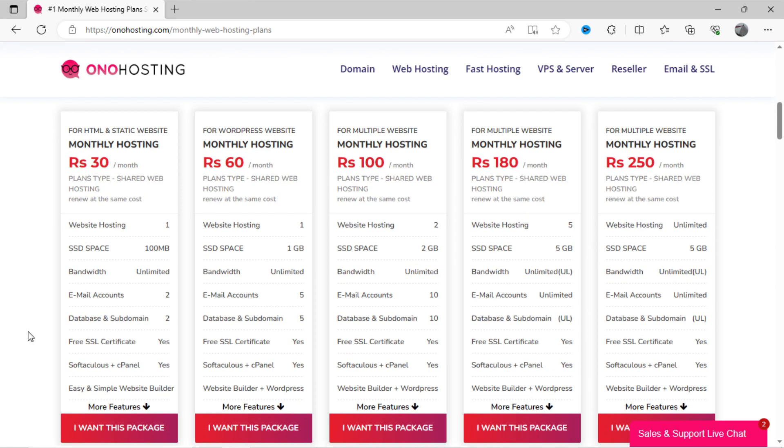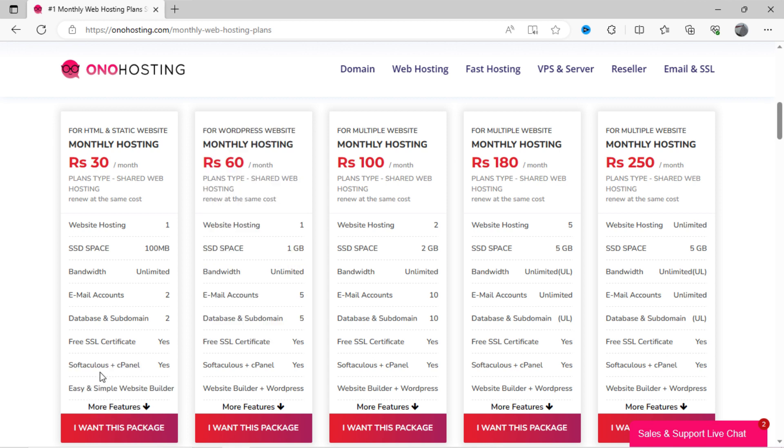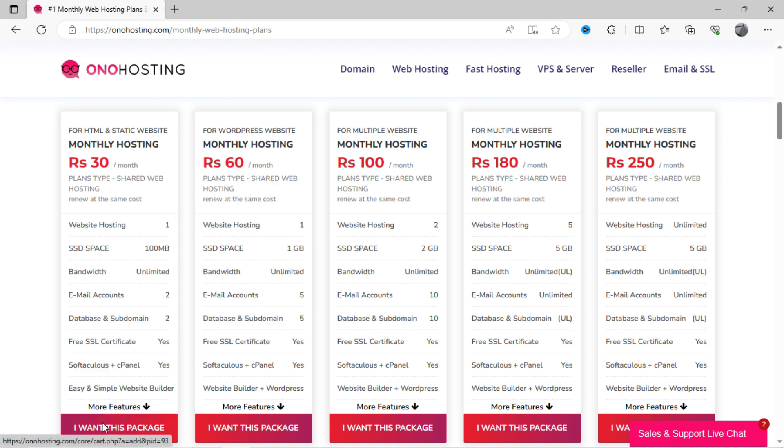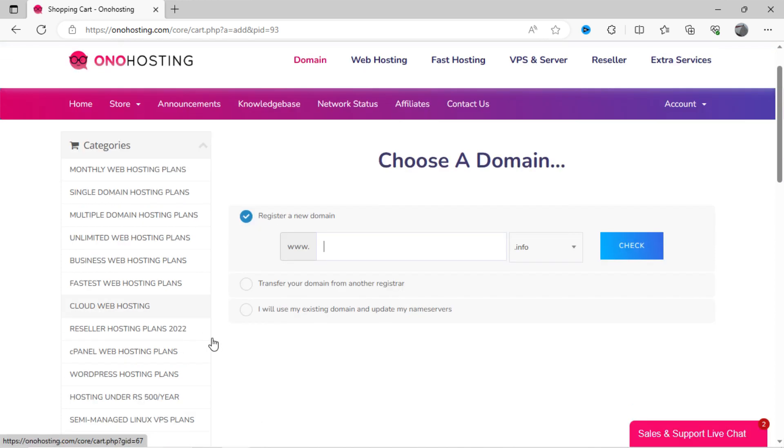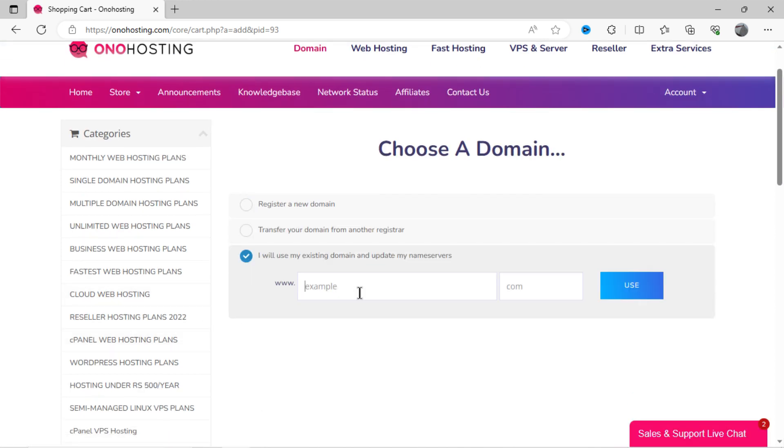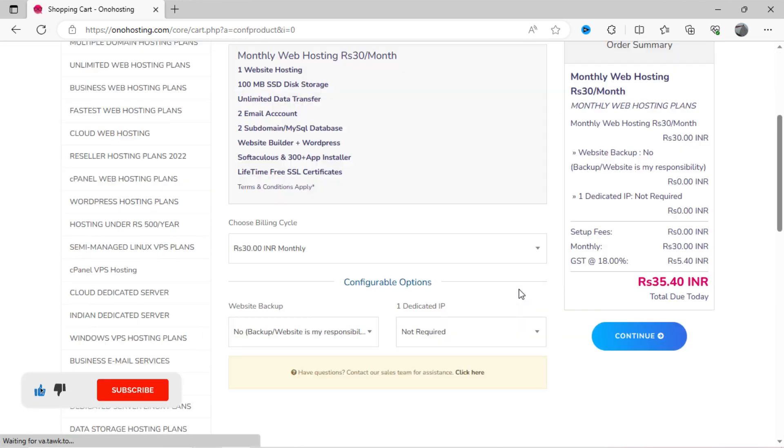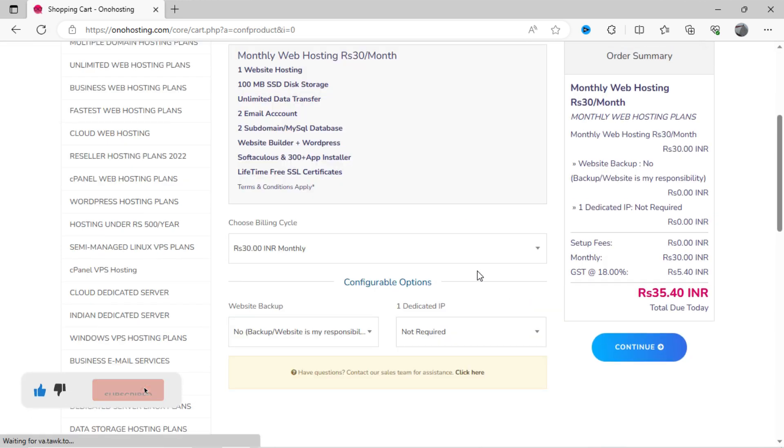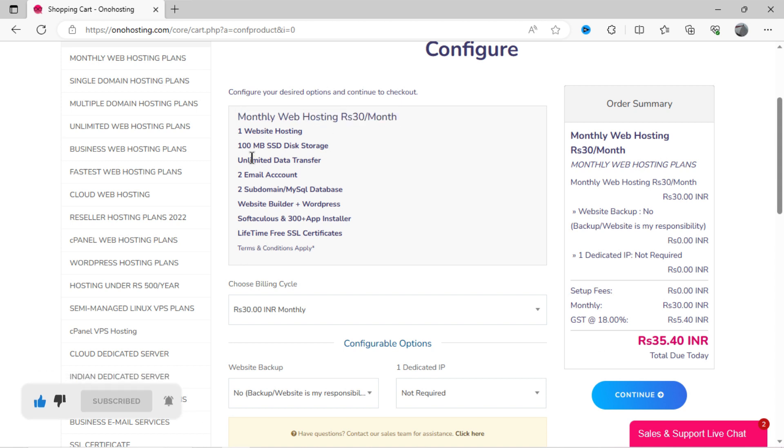You will also get cPanel dashboard from where you can control your web hosting services. Just click on I want this package. If you want, you can buy a custom domain for your website. Here I have already bought a domain from Hostinger, which I will go with the last option here. Now you will get all these features at just 30 rupees, which is cheap.